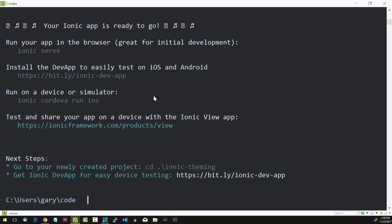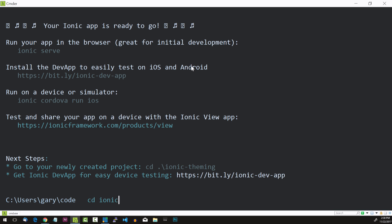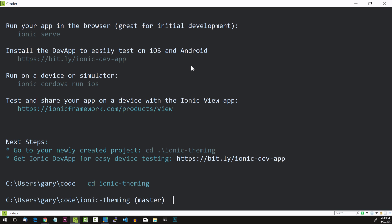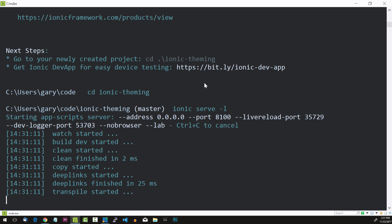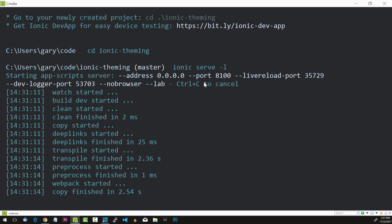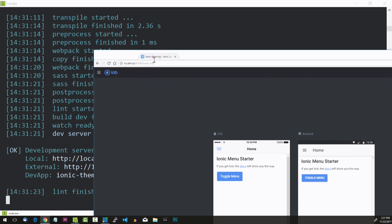Now let's hop into it with cd ionic-theming and then ionic serve -l. Before I hit enter, I wanted to mention there's a really cool new app from the Ionic team called Dev App — search for it in the Play Store or App Store for Android or iOS. It allows you to live reload and see changes as you're developing your app on your phone, which is really cool.